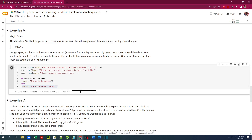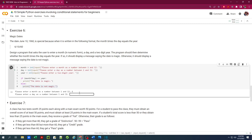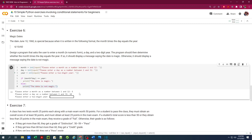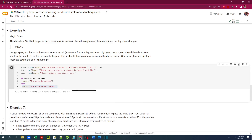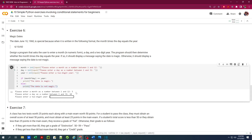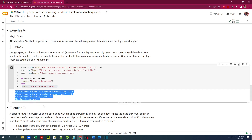Let's give it a shot. We go with the example — enter 6 for month, 10 for day, and 60 for the two-digit year. The date is magic! Running it again with 5, 10, but entering 51 instead of 50 — therefore the date is not magic.